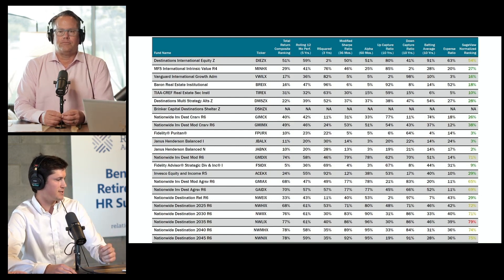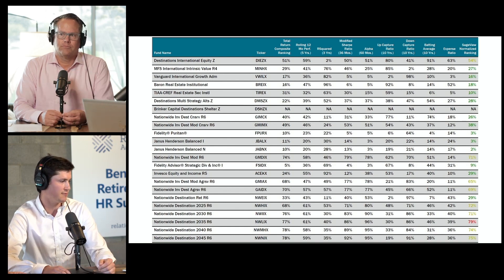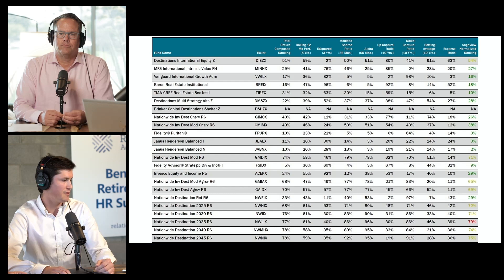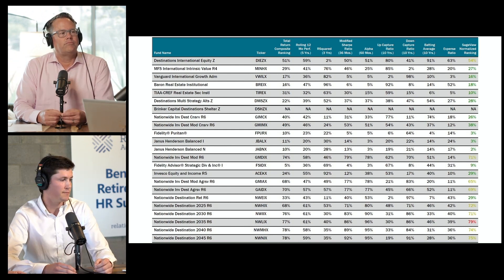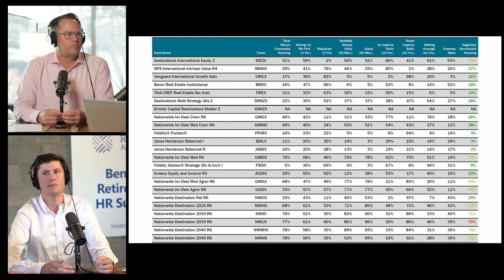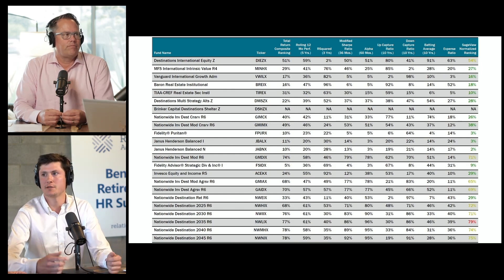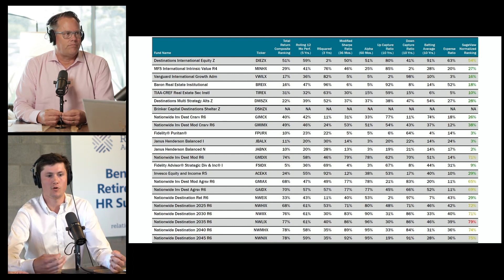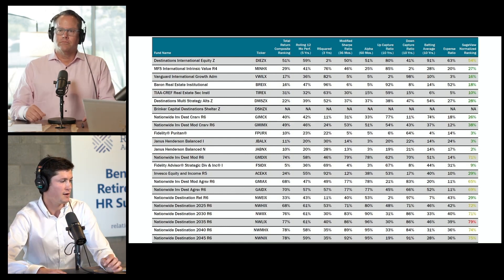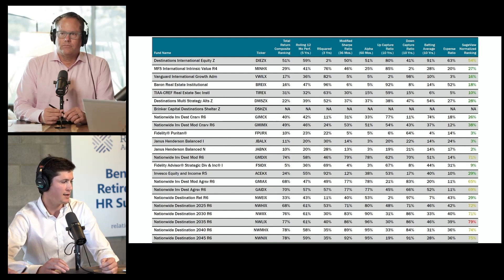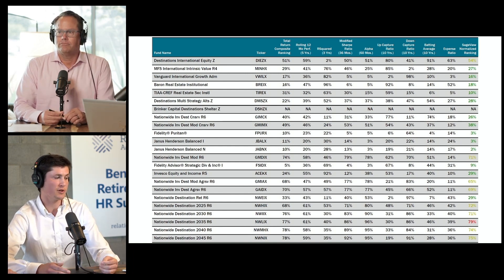So, we have a list of mutual funds on the left with tickers right next to them. Across the top there are a number of different criteria: total return, 12-month rolling, R-squared — some of these are risk-adjusted return measurements. There are also qualitative criteria such as how long the fund managers have been working on that fund and what's the turnover in staff. All of this comes together to form a ranking or score for each fund. They're percentile rankings, and essentially the lower the score, the better.